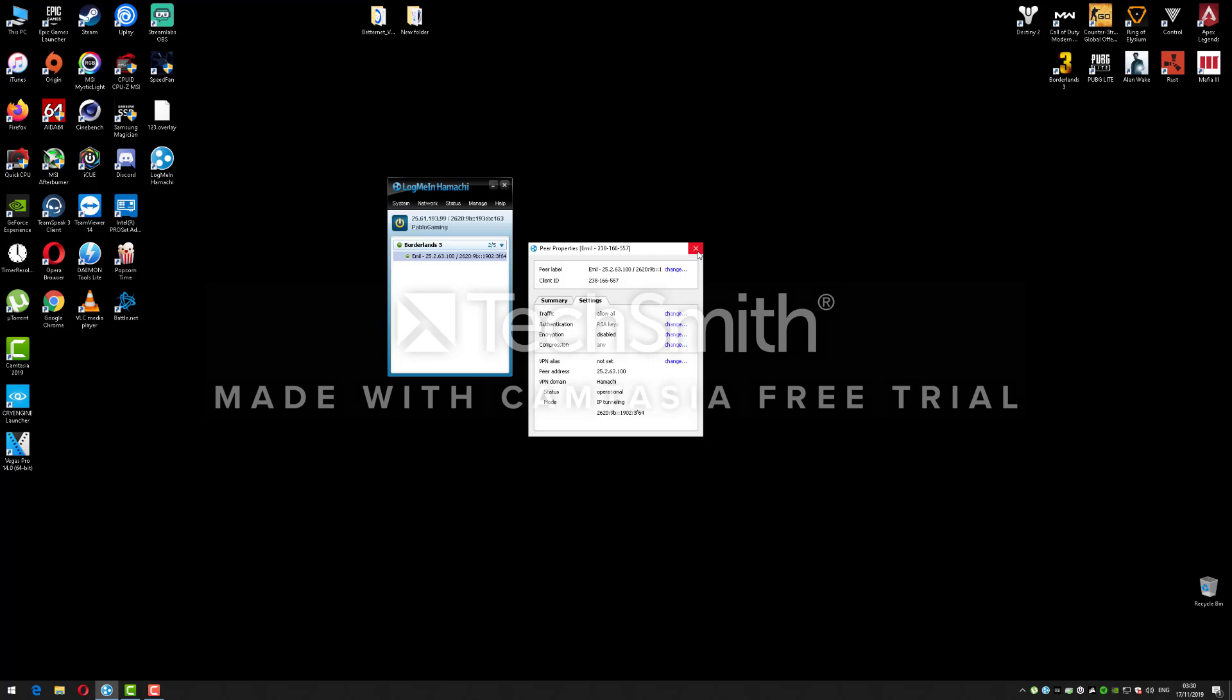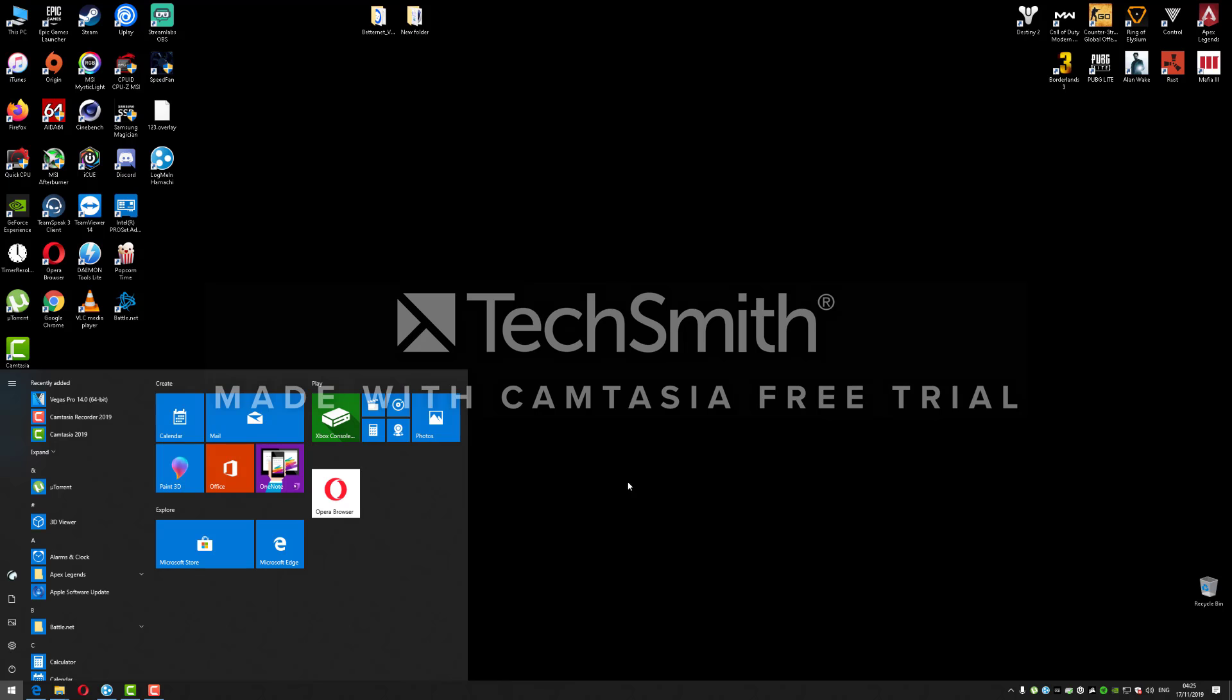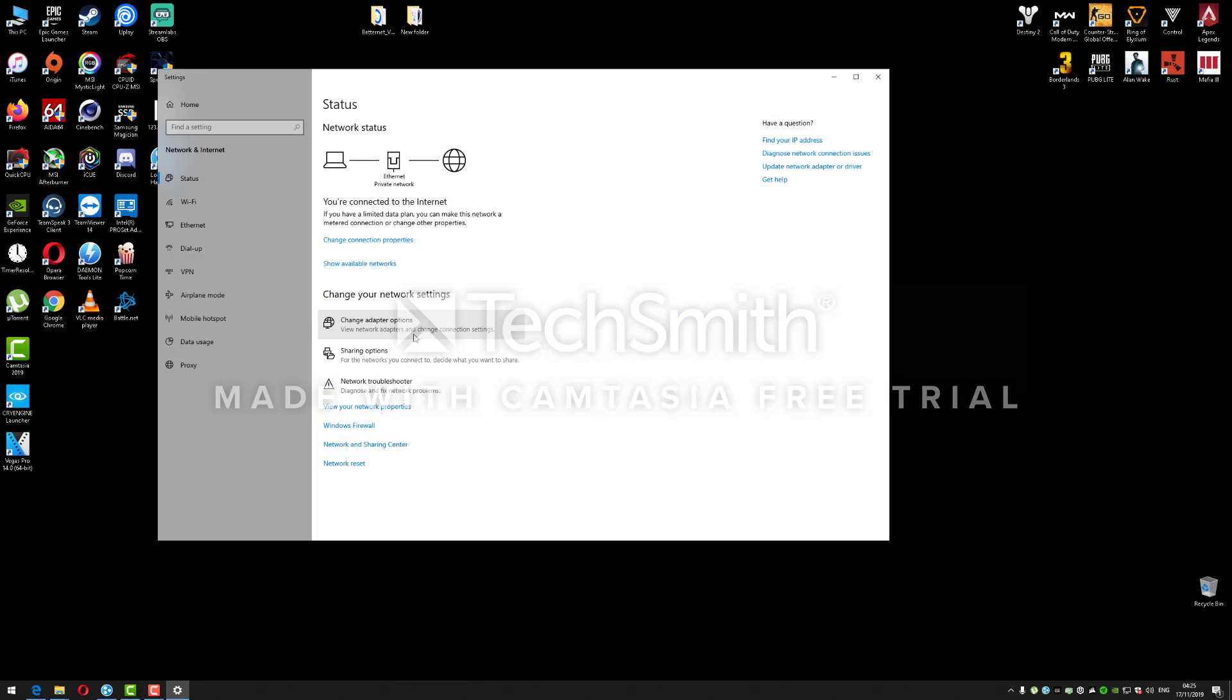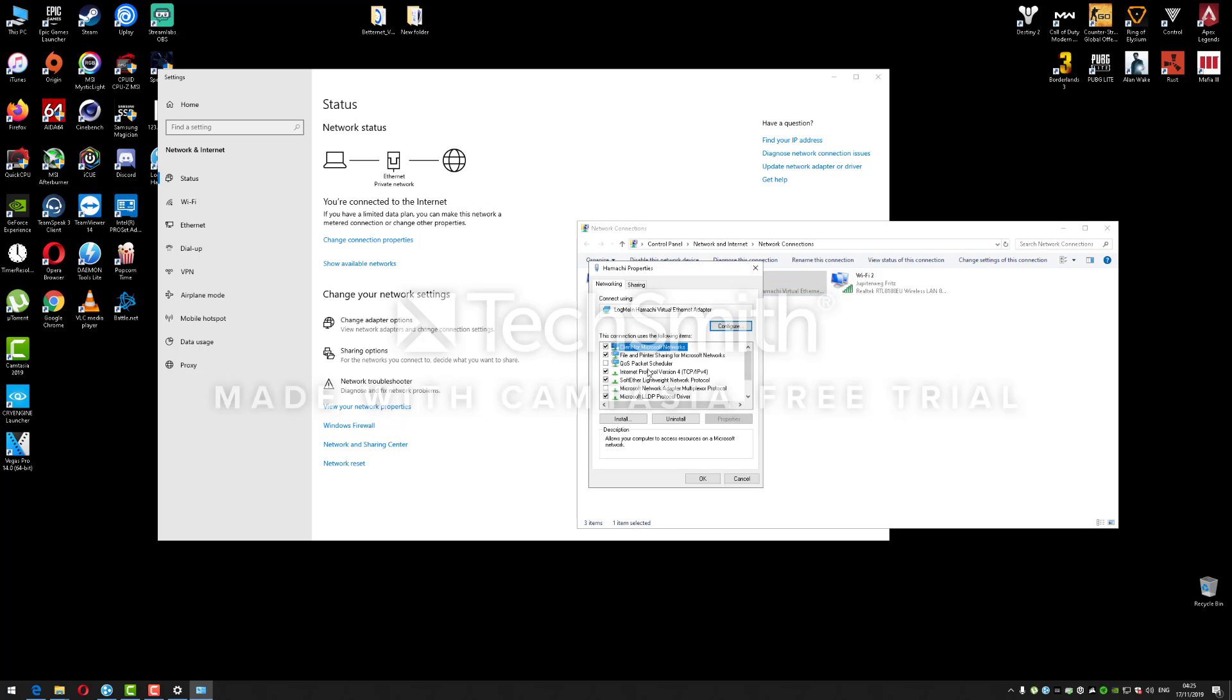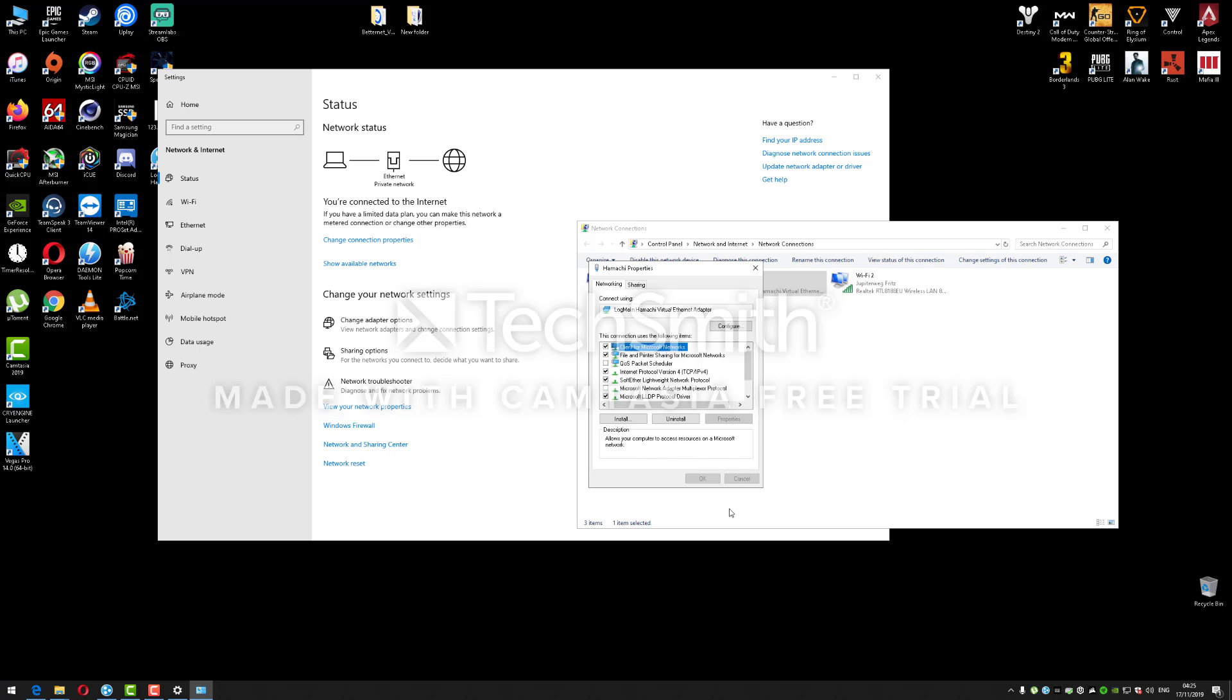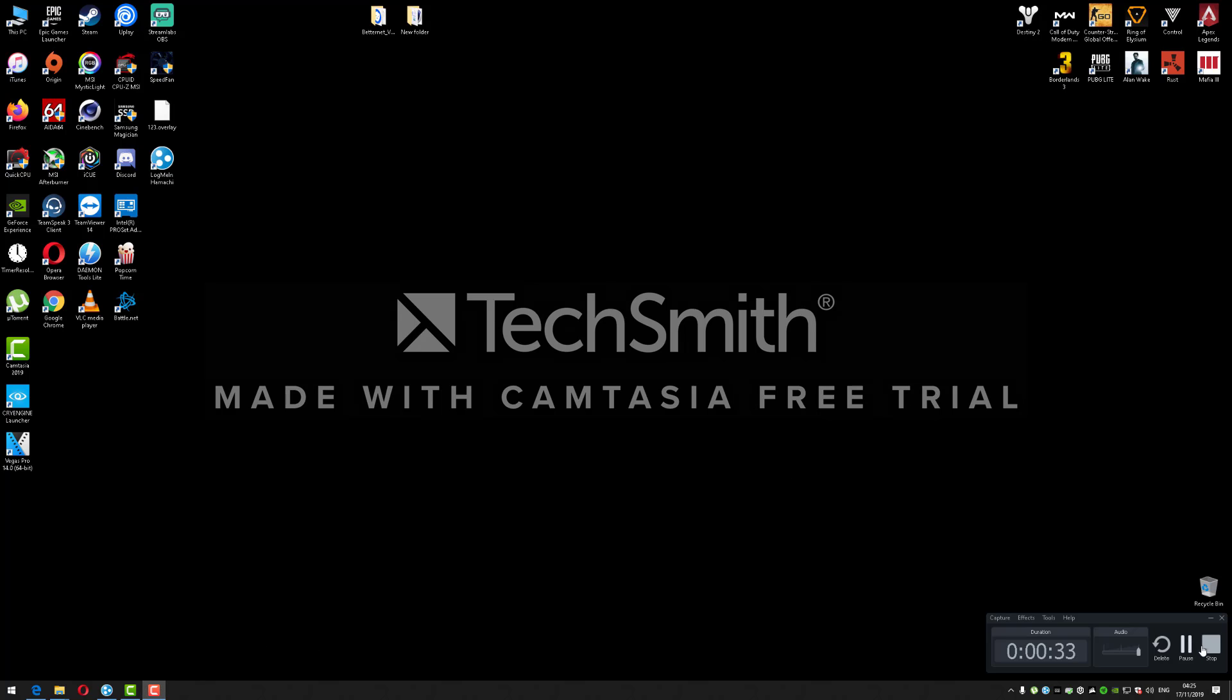You can close the Hamachi now. Hello guys, gamers from the future here - I forgot to tell in the video that you need to go to the Settings where Adapter Settings is. Right click on Hamachi, go to Properties, select Internet Protocol Version 4, click Properties, click Advanced, and check Automatic Metric and put Interface Metric to 10. Click OK, click OK, click Close. Exit - that's it.